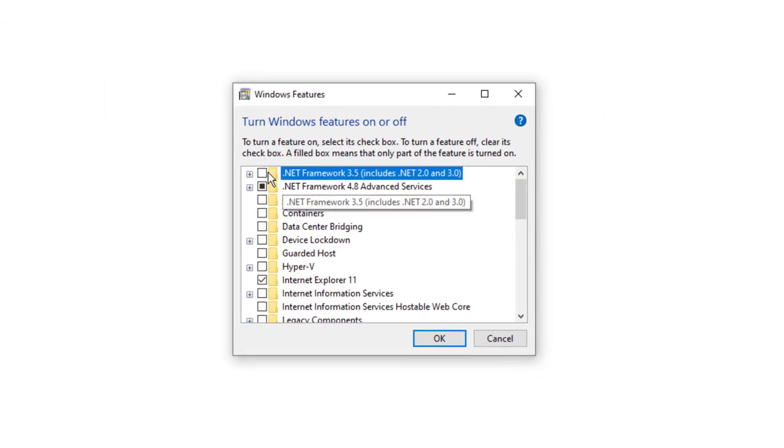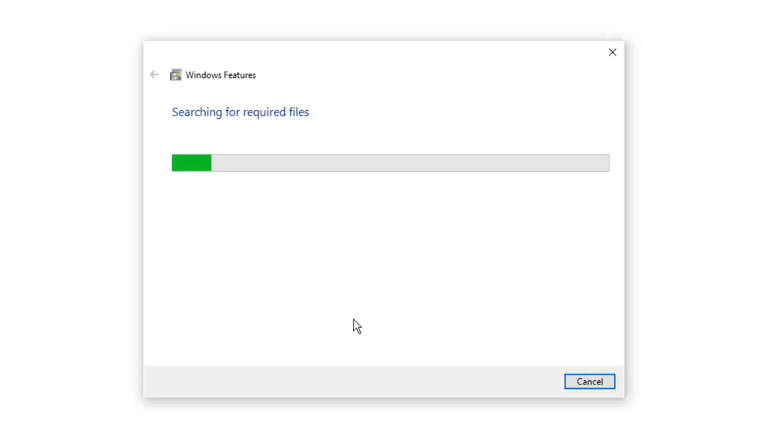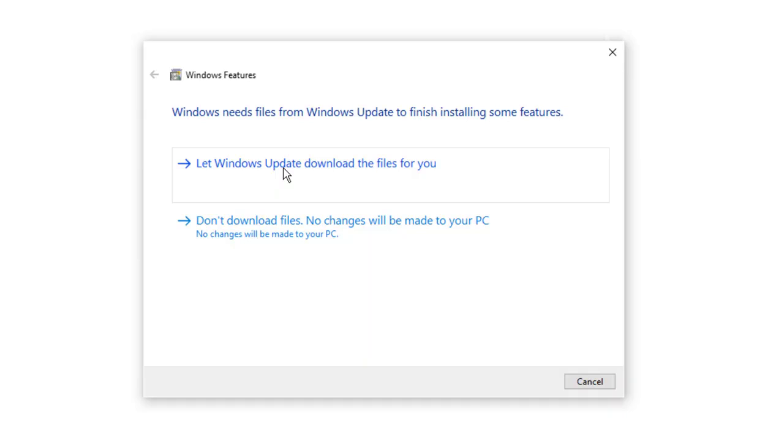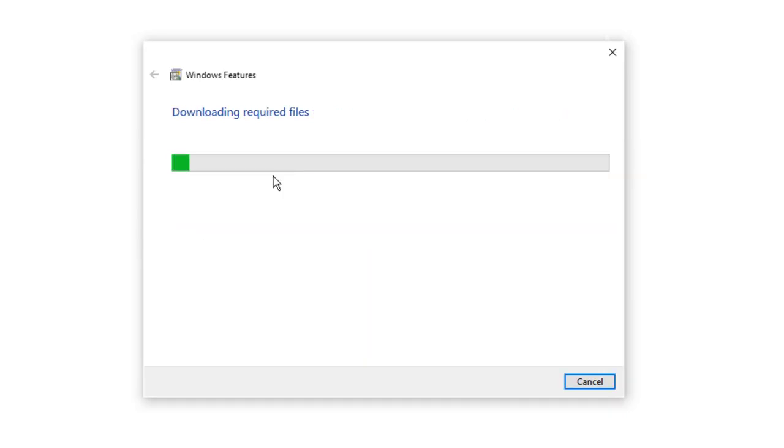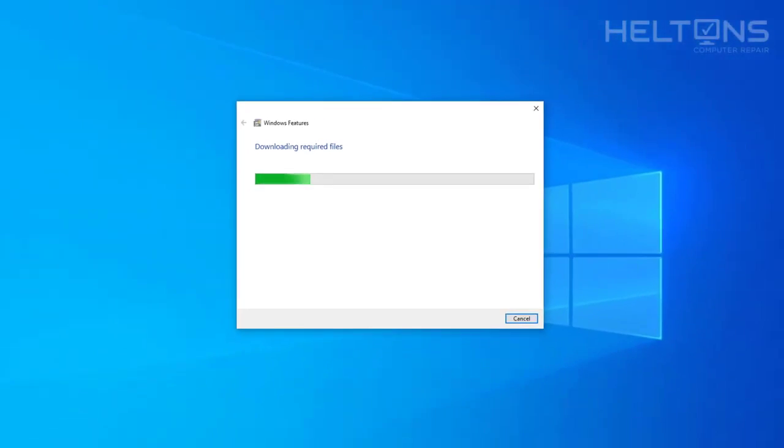What we're going to do is select to check the .NET Framework 3.5 that contains also 2.0 and 3.0. Press OK, and this does the same thing. This says let Windows update download files for you, or do not download changes. It's the same steps - you can select Windows and download the file, and it will do the exact same steps too. Either way, you get to the same location.